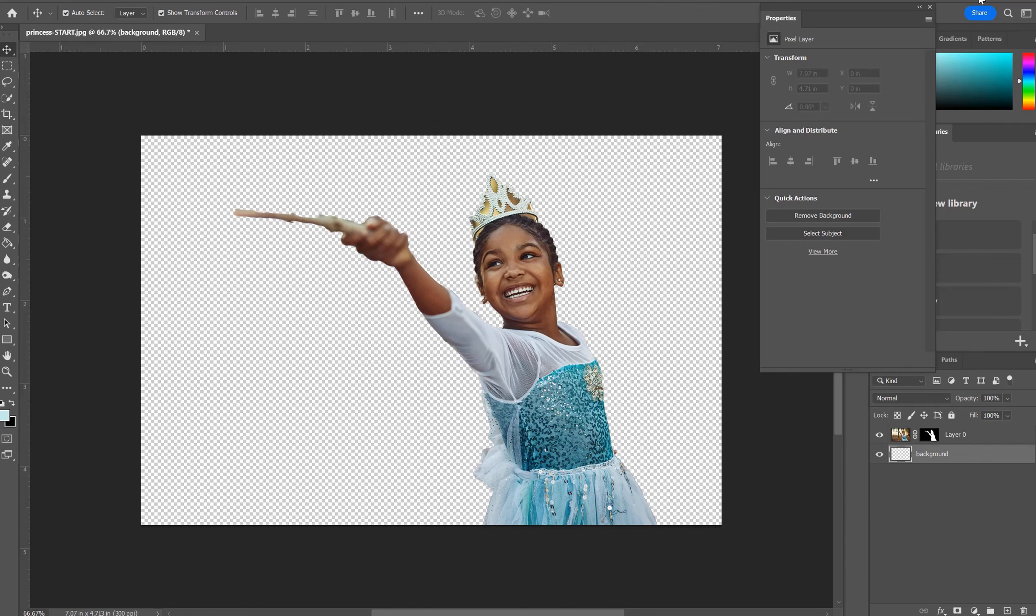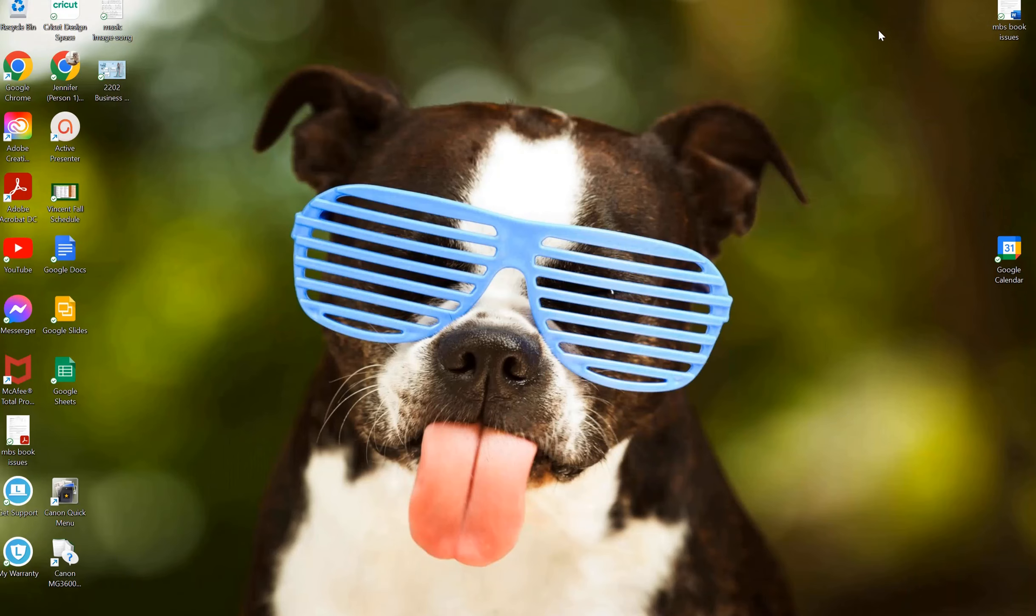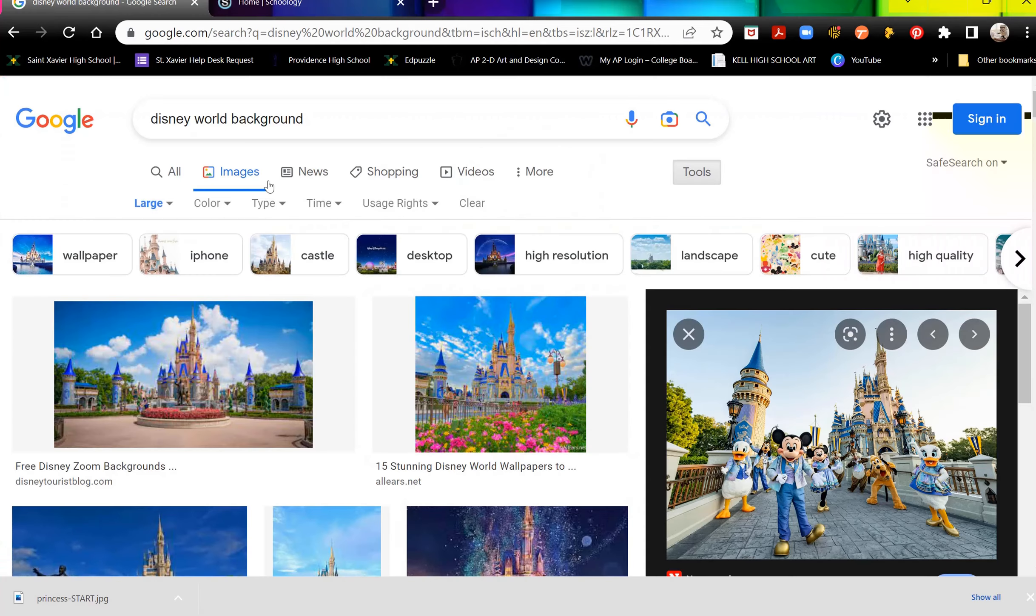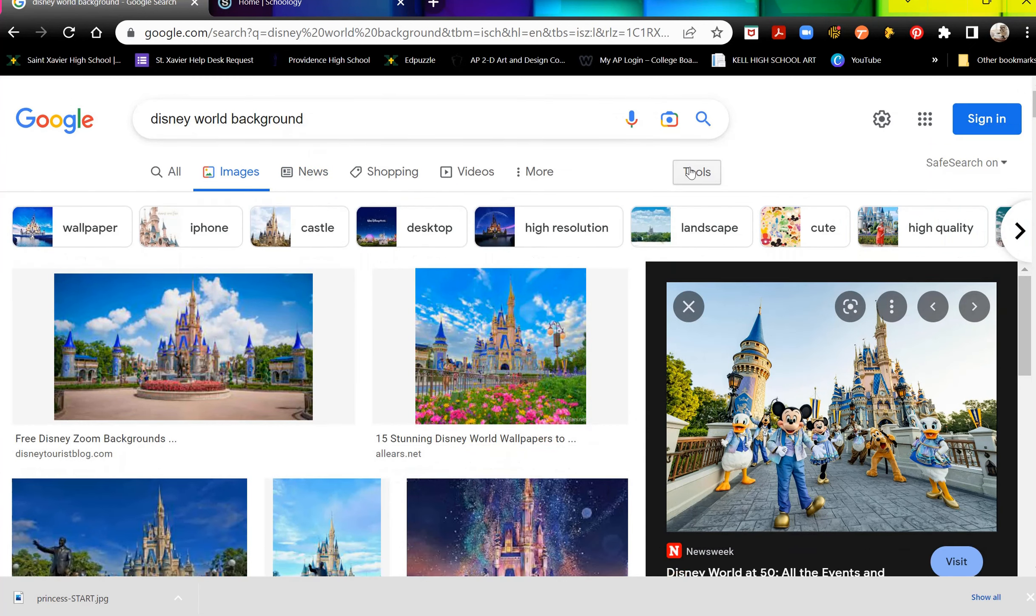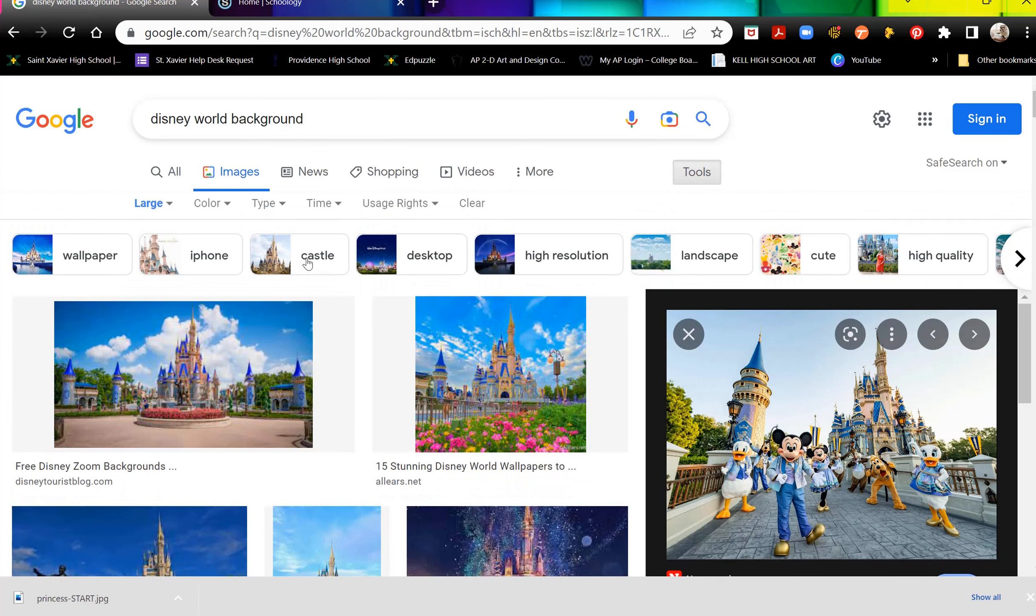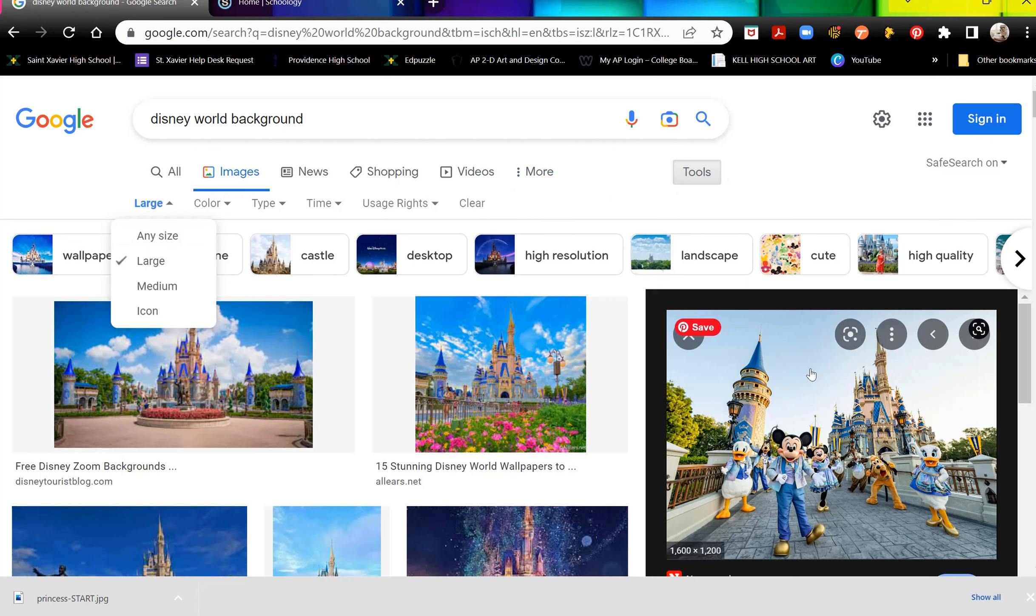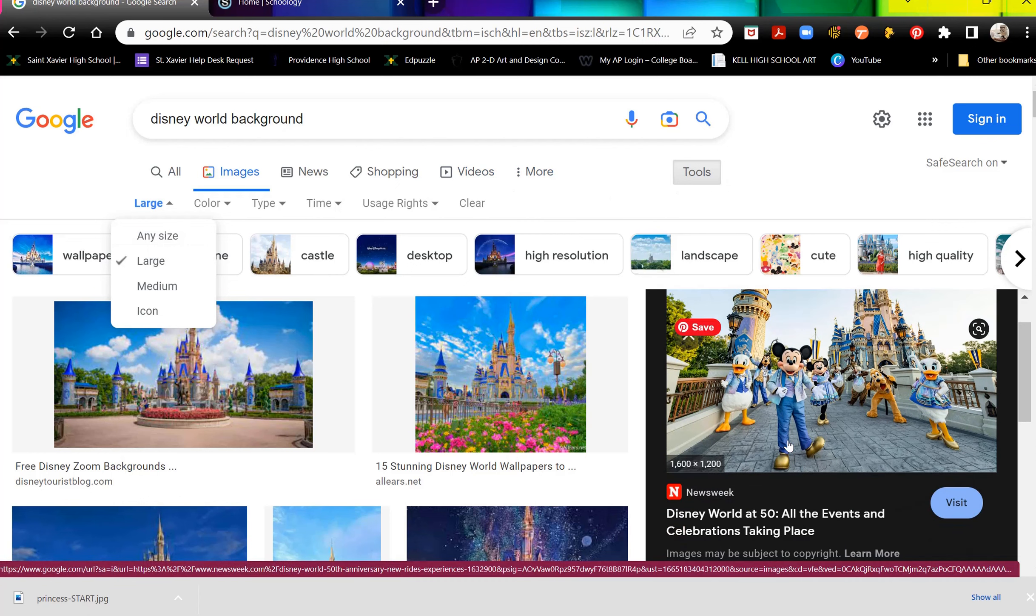Now I'm going to go onto the internet and we're going to shop for some kind of a Disney World background. Remember when we're shopping for photos, you want to choose Tools and choose the Size option and make sure you're choosing Large. And then go shopping for pictures.